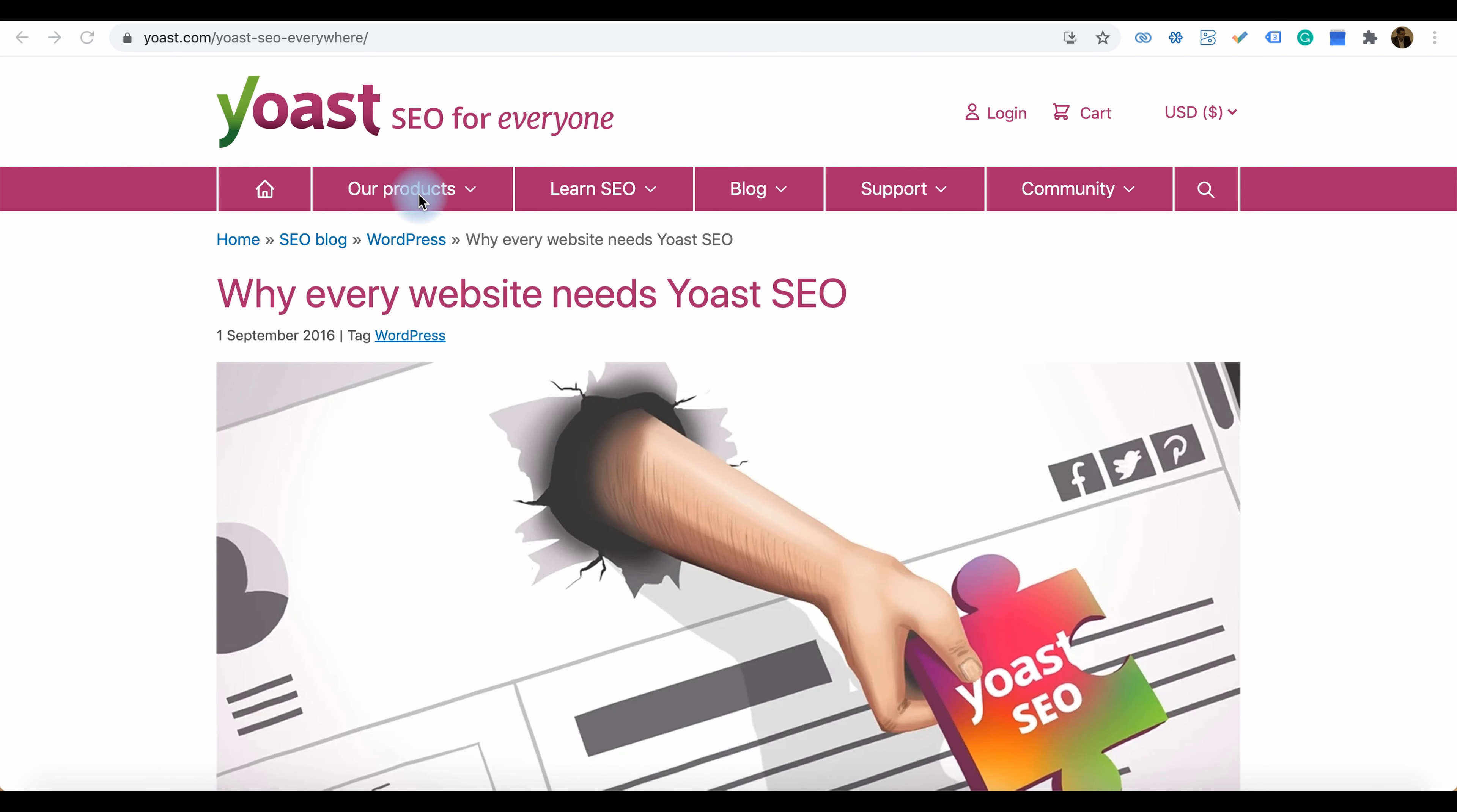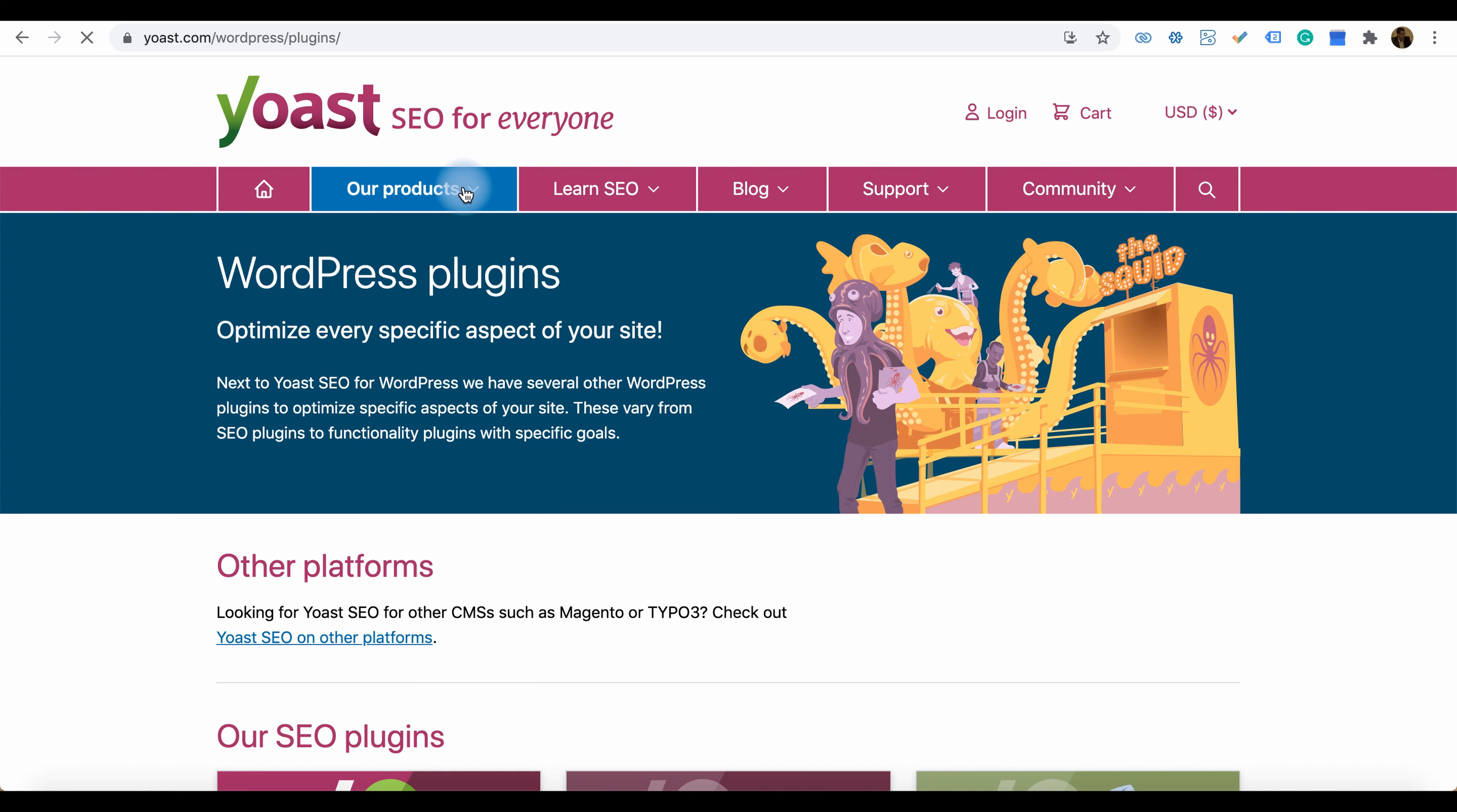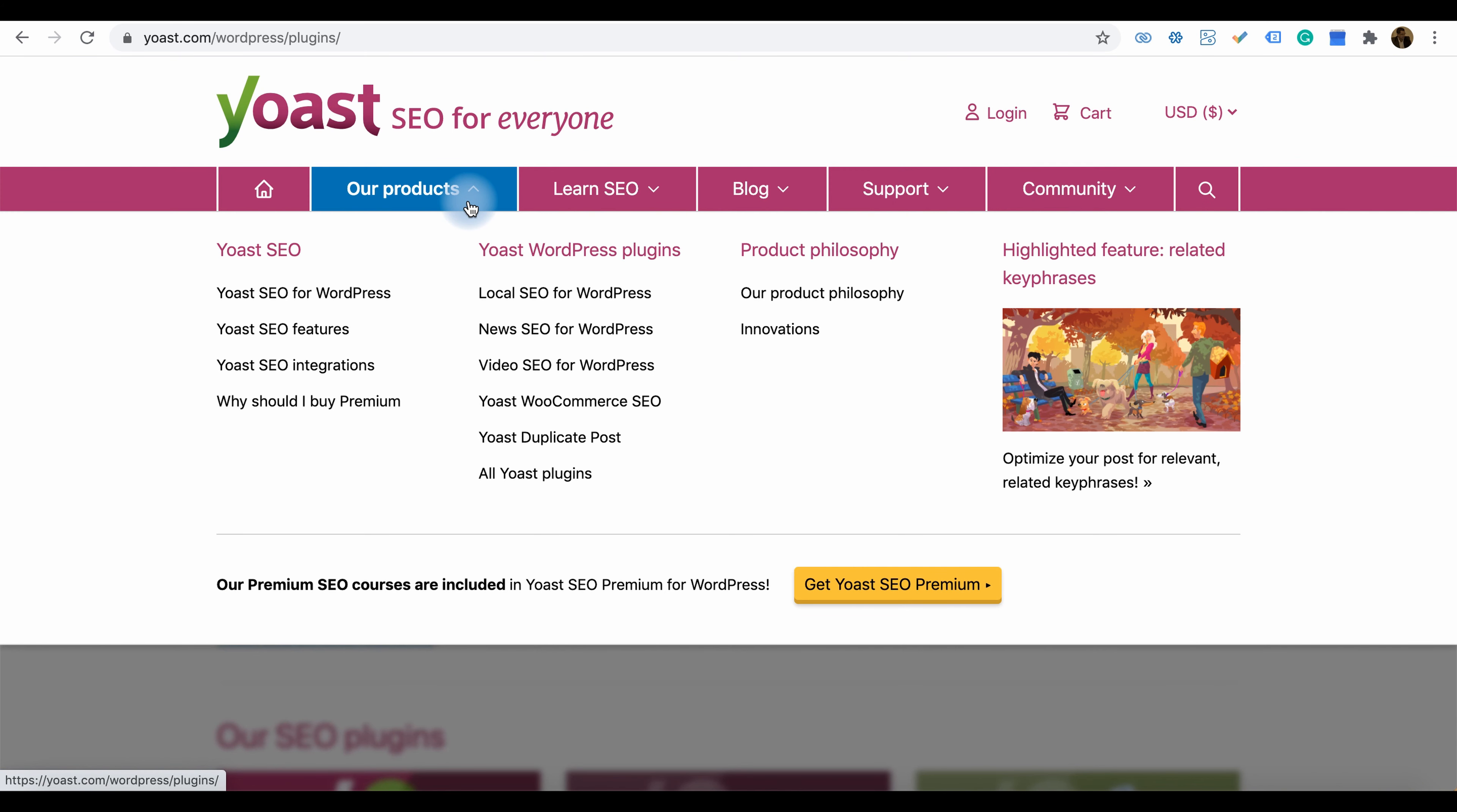Visit the products link and you will get an idea of what products Yoast provides to better perform your websites in search engines like Google or Bing.